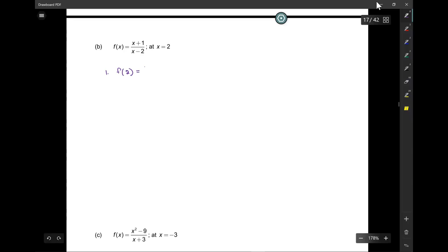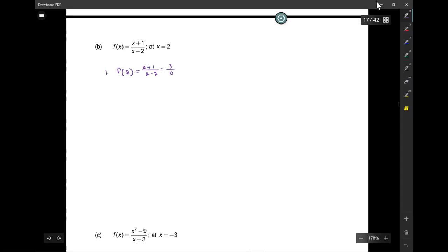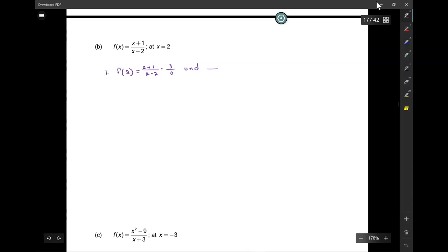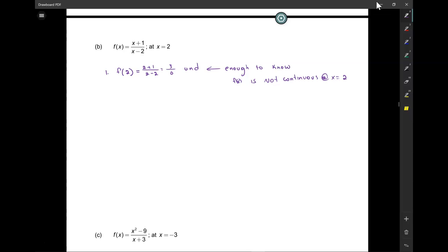Let's look at the next one. Step one: f of 2 is 2 plus 1 over 2 minus 2, which gives us 3 over 0 — undefined. Already we know it's not continuous. So f of x is not continuous at x equals 2. But now we have to figure out what type of discontinuity it is.